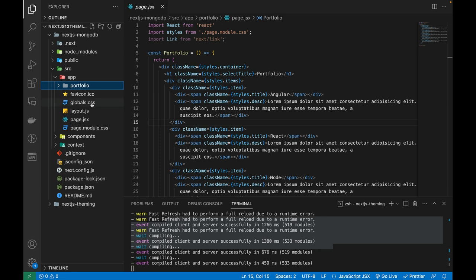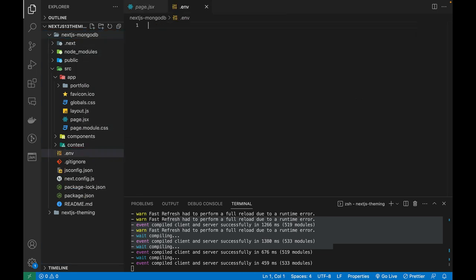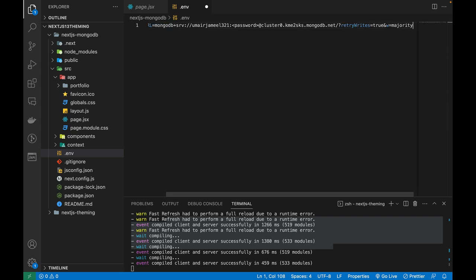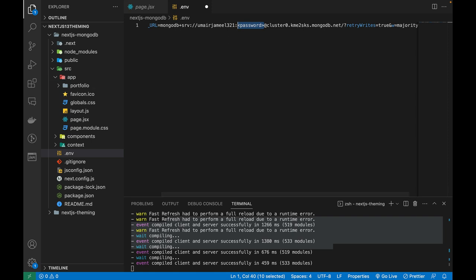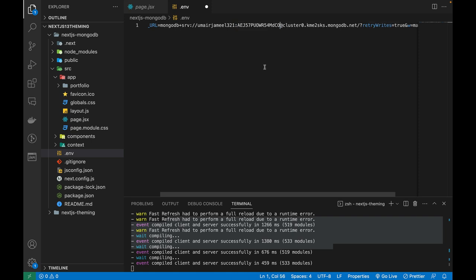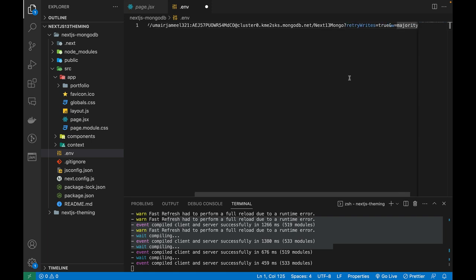First, we need to set up a few things. I'll create a .env file and paste the MongoDB connection URL into it, naming the variable MONGO_URL. I'll replace the password placeholder with the actual password I saved earlier. Then, just before the question mark in the URL, I'll add the database name — 'next13mongo'. That's all we need in this file.